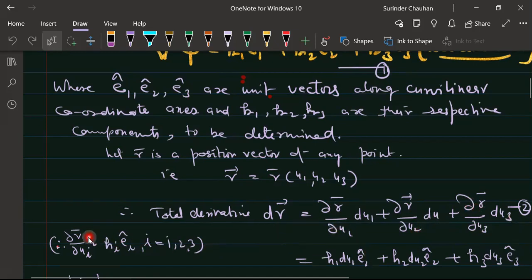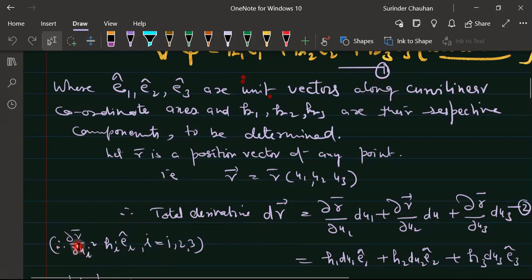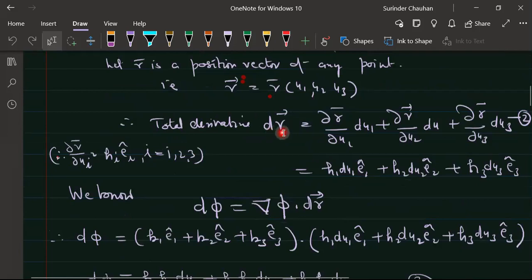We know that the tangential vector along the u1 curve is ∂r/∂u1 = h1·e1. Similarly, ∂r/∂u2 = h2·e2 and ∂r/∂u3 = h3·e3. Substituting these values, the total derivative of r becomes: dr = h1·du1·e1 + h2·du2·e2 + h3·du3·e3.